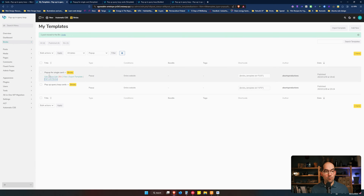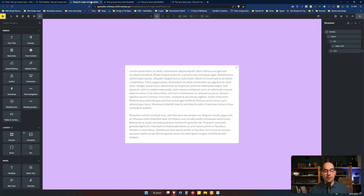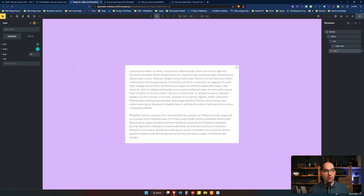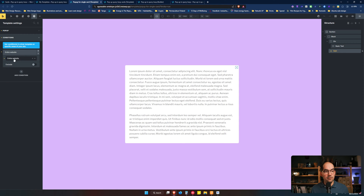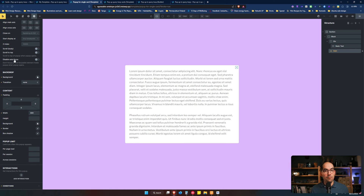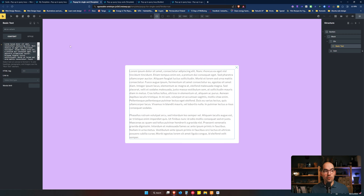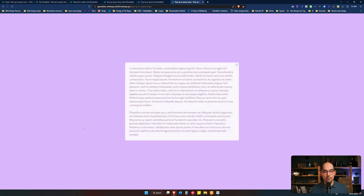If we open each of them, the first one — for the single card — doesn't have anything special. It's just a section, a block, a div, a text, and an icon that closes the pop-up. In case you don't know how to build a pop-up: the most important thing is you put the condition for the entire website, and then in the template settings you have the styling of the pop-up itself — the backdrop and everything else related to the pop-up. So this is the static pop-up. Static means this is just text that I've input in the input field — it's not coming from any dynamic content.